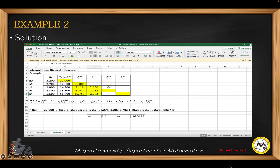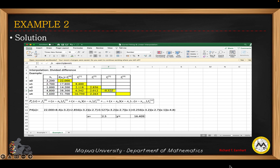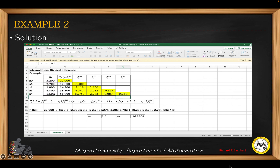For the second order difference, we take the difference between y values with no skip for y but a two-cell skip for x. We then consider only the initial values at each order difference for our interpolating polynomial.